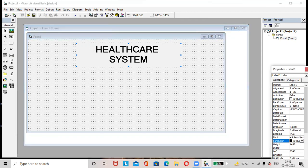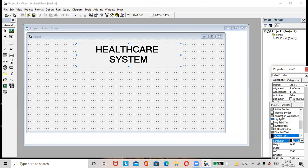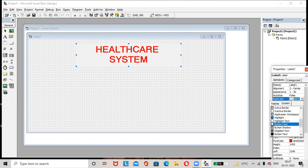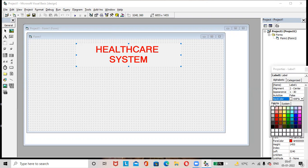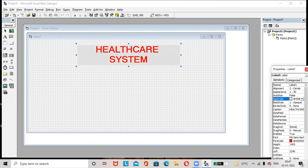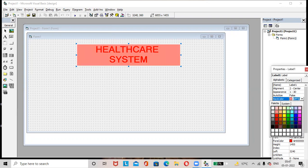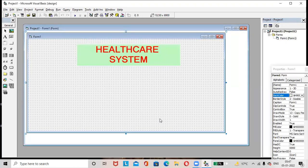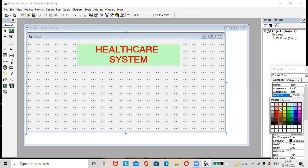If you want to change the foreground color of the text, you can do so from the properties window. If you want to apply a background color, go to the Back Color option in the properties window. If you want to apply a background color to the form itself, click on the form, then go to the Back Color option. Many colors are available — whichever color you like, you can apply it.